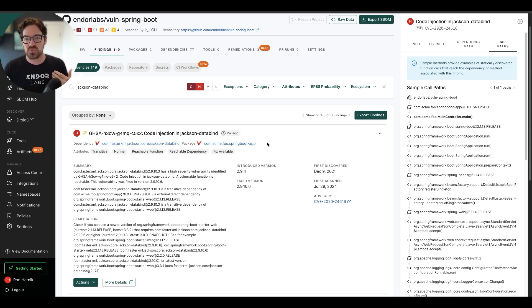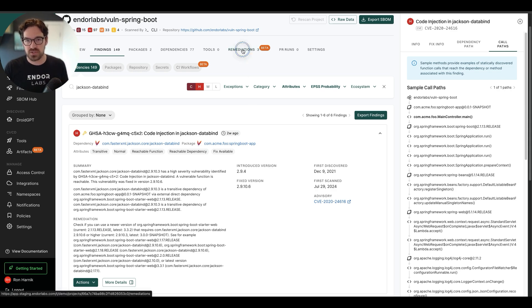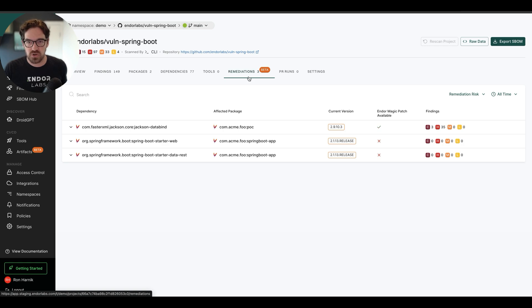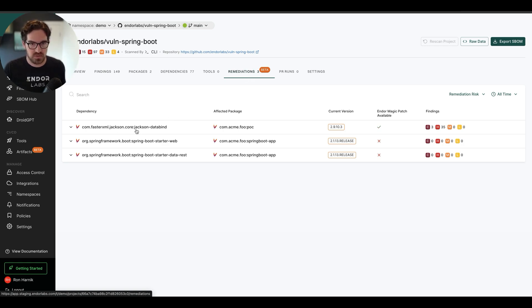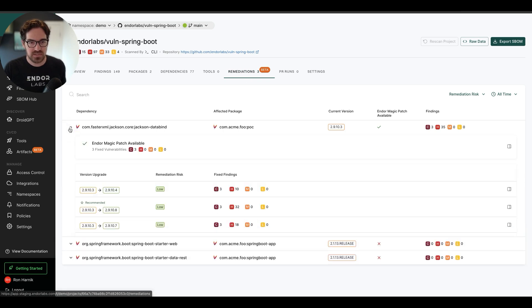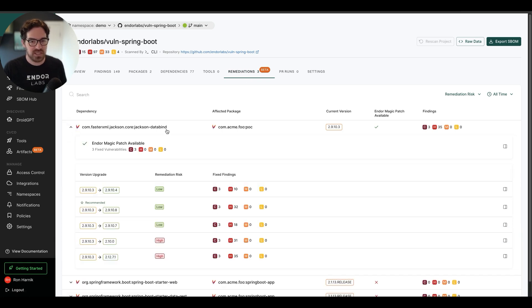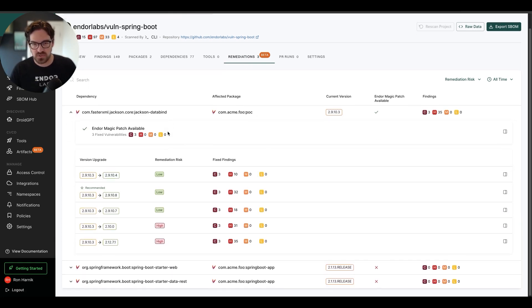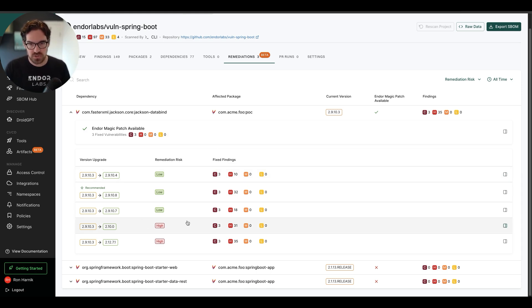This is where I'd like to show you upgrades and remediation. If I go over here to remediations, let's take a look at that same Jackson DataBind. And I can see my remediation options. How can I fix this? I can see that I have a few options here.